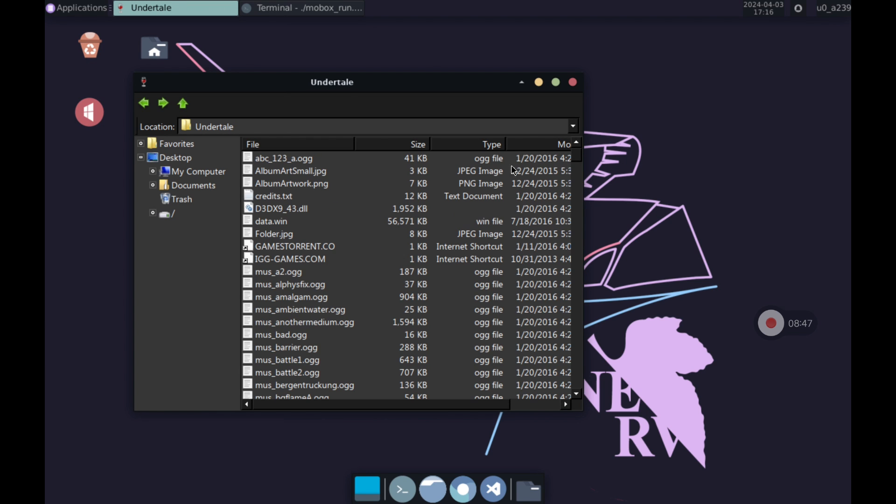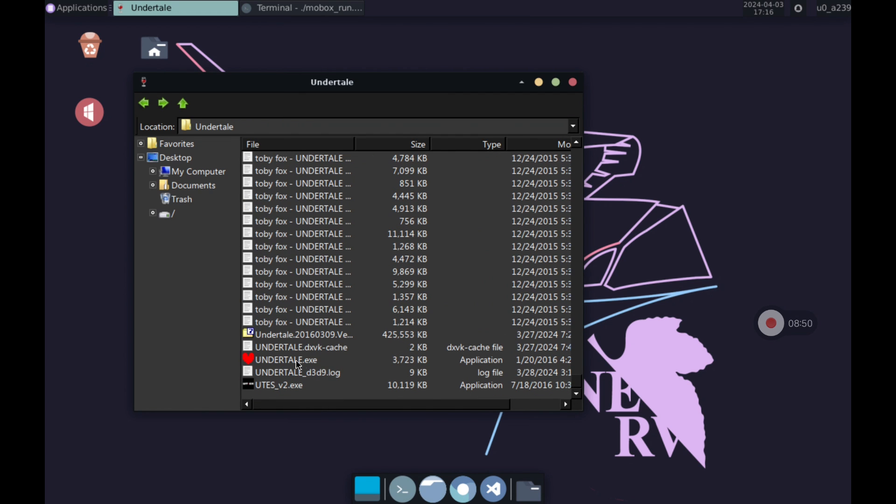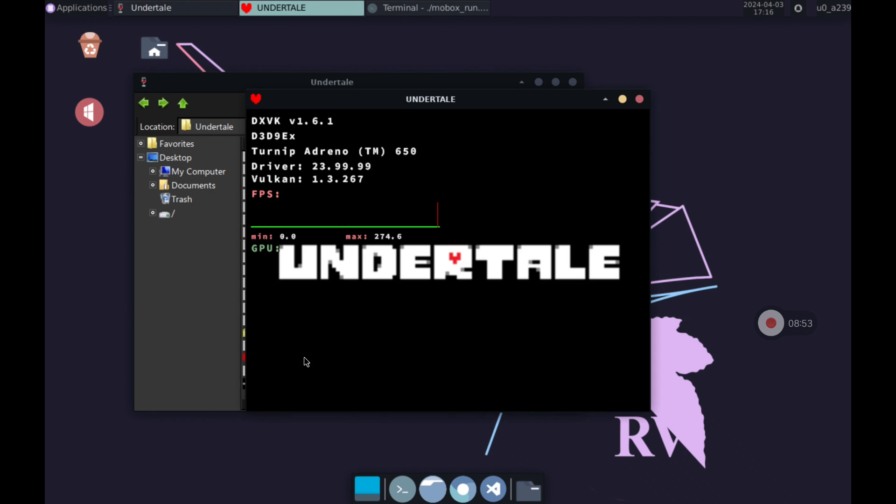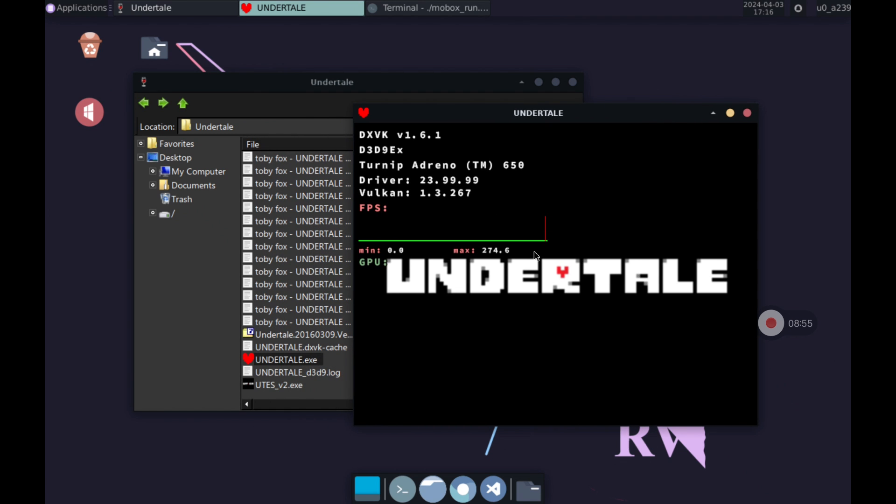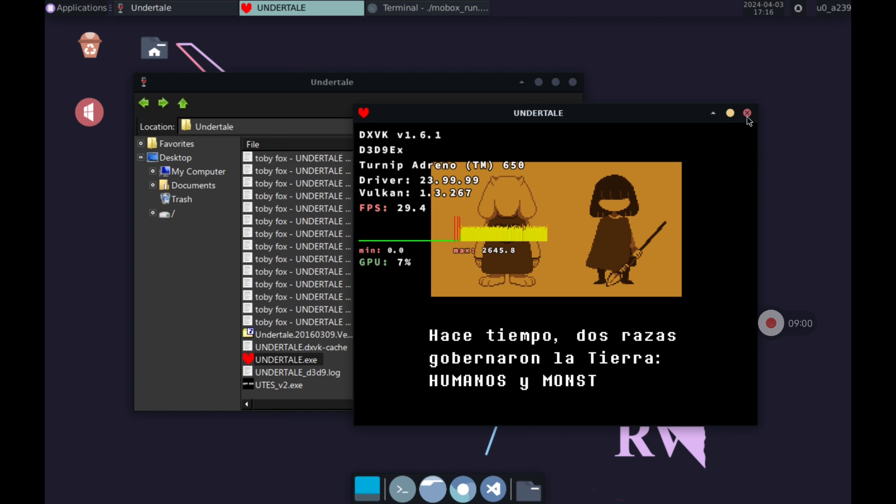From here we can choose any .exe file to run or install. Keep in mind that not all programs will work properly and there will be many that will fail. Later in the video I leave you some tests that I have done. As a quick test I have run Undertale which is a game that hardly needs any resources to run and it works without any problem.